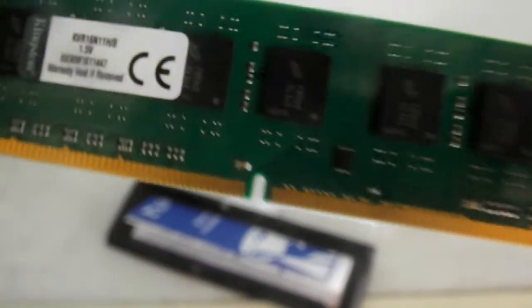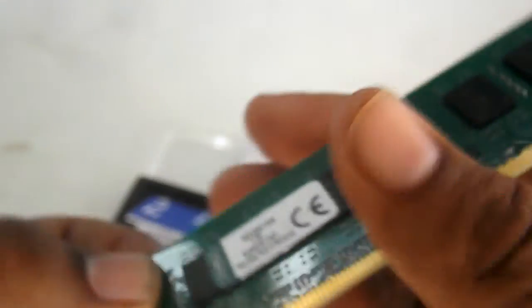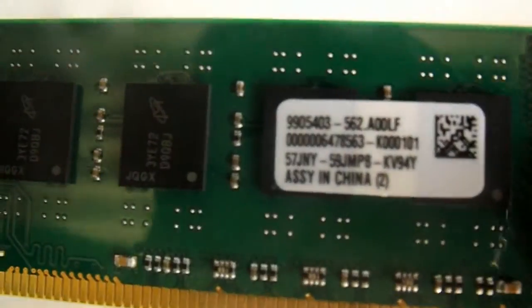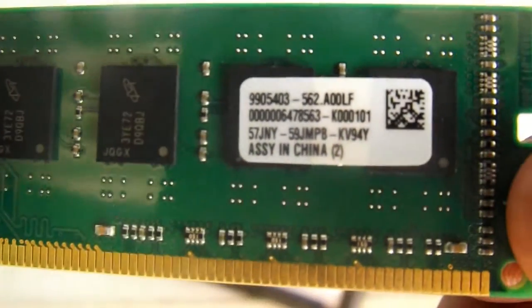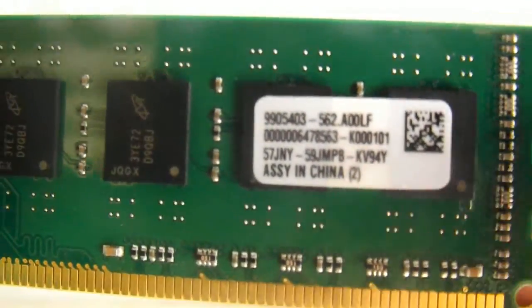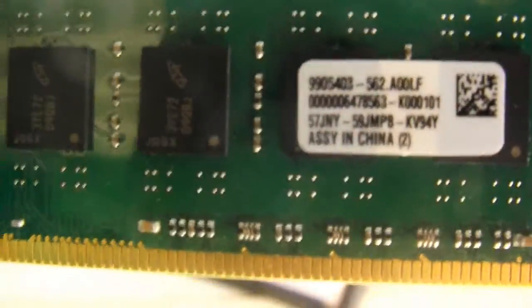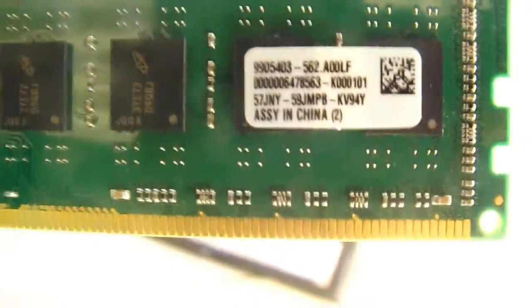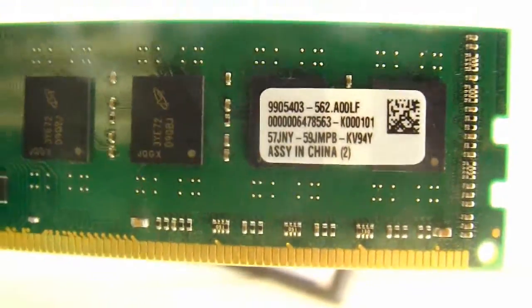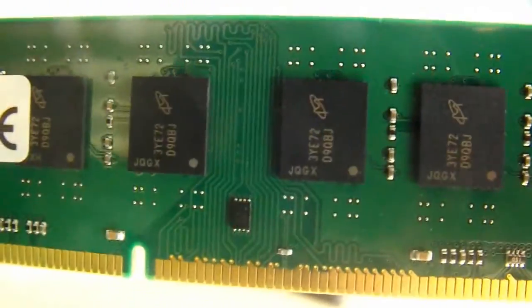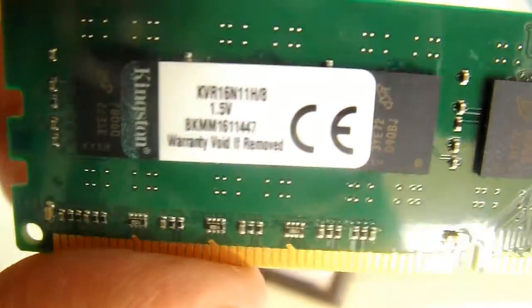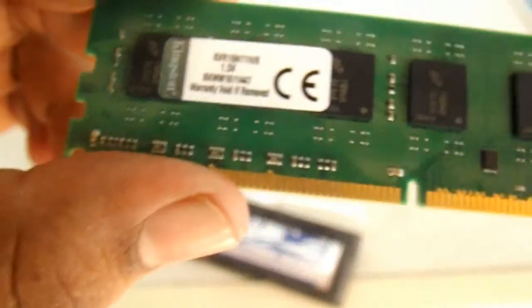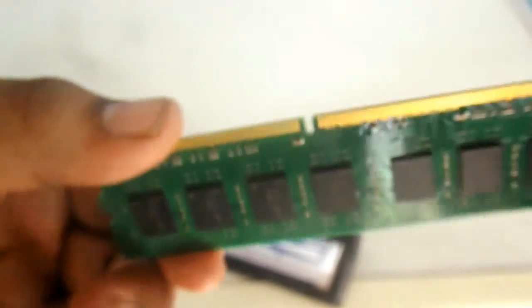You can get this for around four thousand rupees or cheaper. I don't know the exact rate online, but the 4GB RAM of the same kind is available for around two thousand rupees, so the 8GB RAM will be available for less than 4,500 rupees. You can get that and use it in your PC.